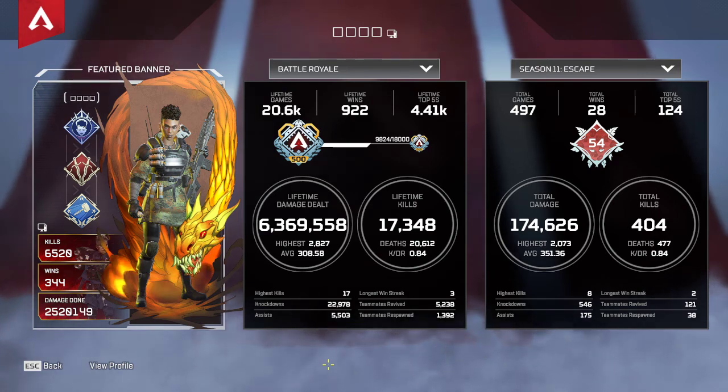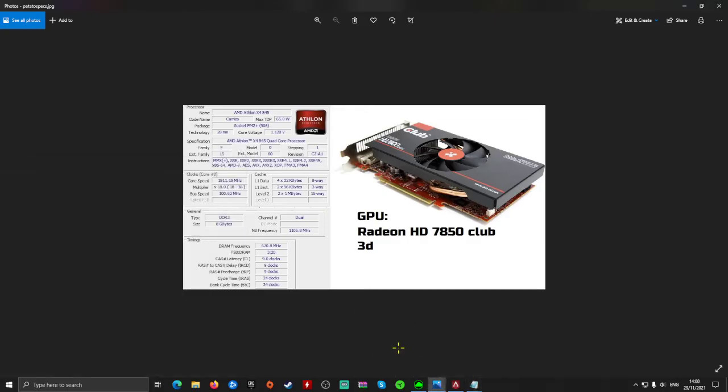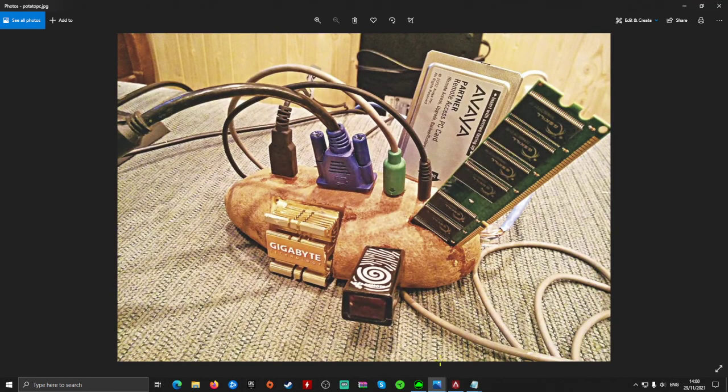So if your PC looks something like that, this is the video for you.